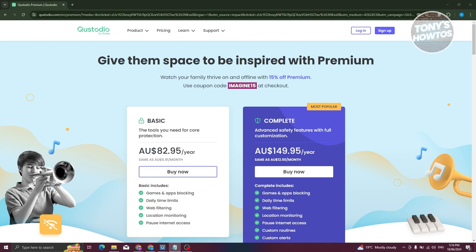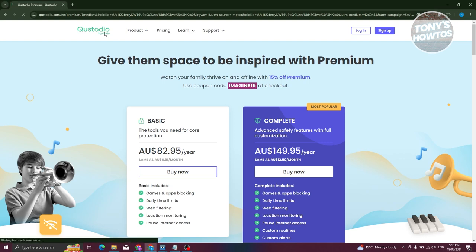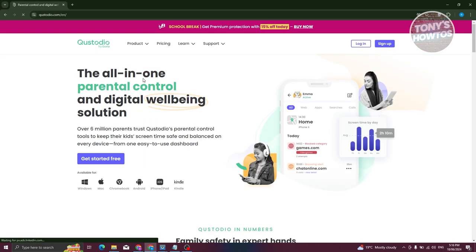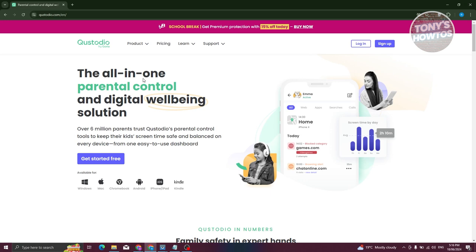First things first, we need to go to their official website, which is custodio.com. The good thing about Qustodio is you can use it on Windows, Mac, Chrome, Android, iPhone, or iPad, and you can also use it on Kindle. It is available on different platforms and devices, so whether you have an Android device, iPhone, or iPad, they will be able to support it.